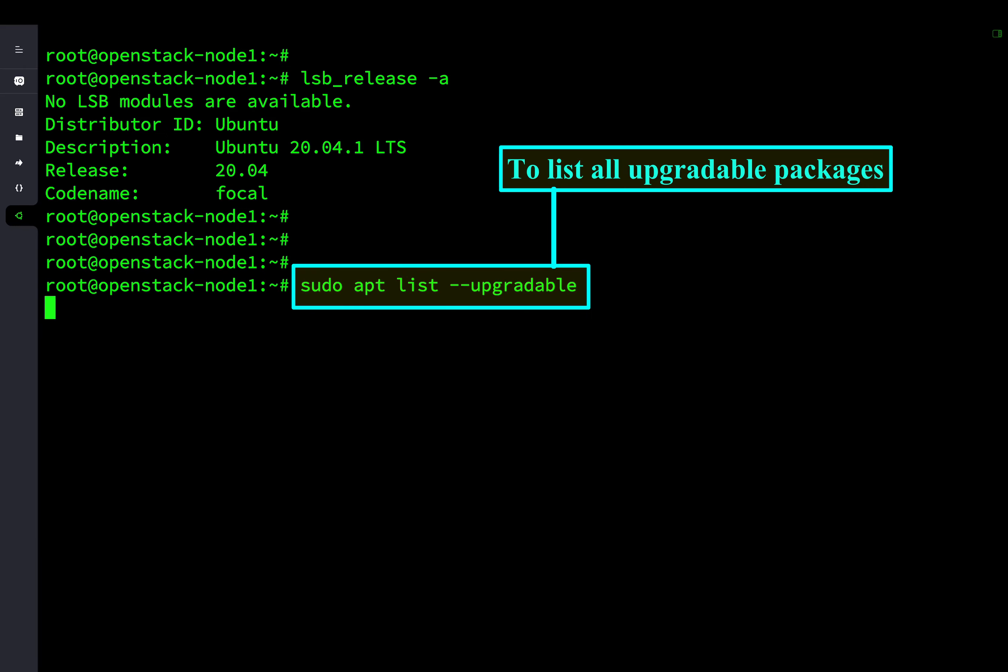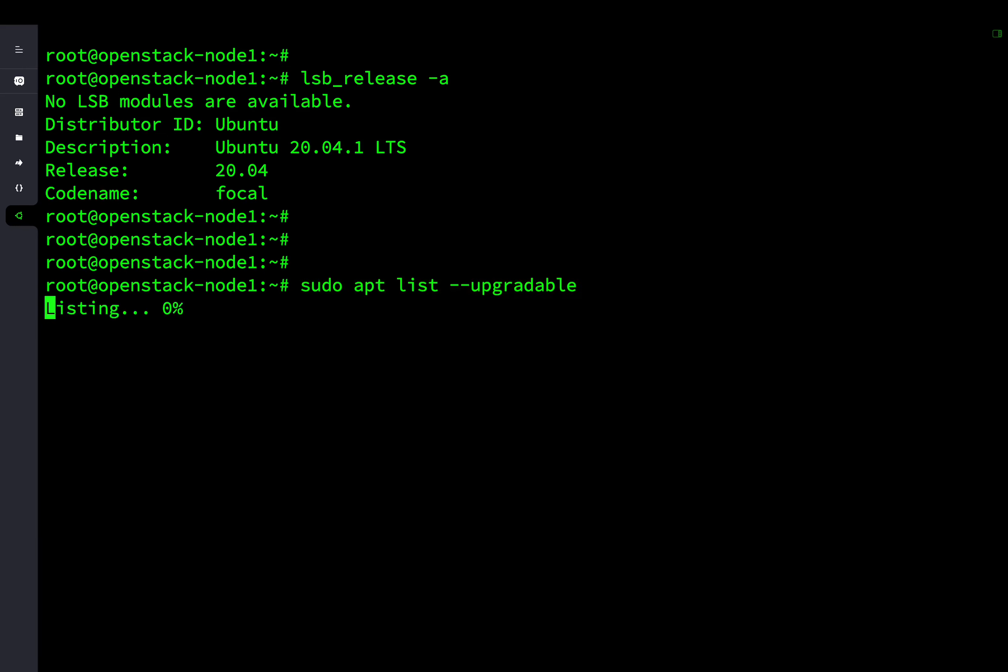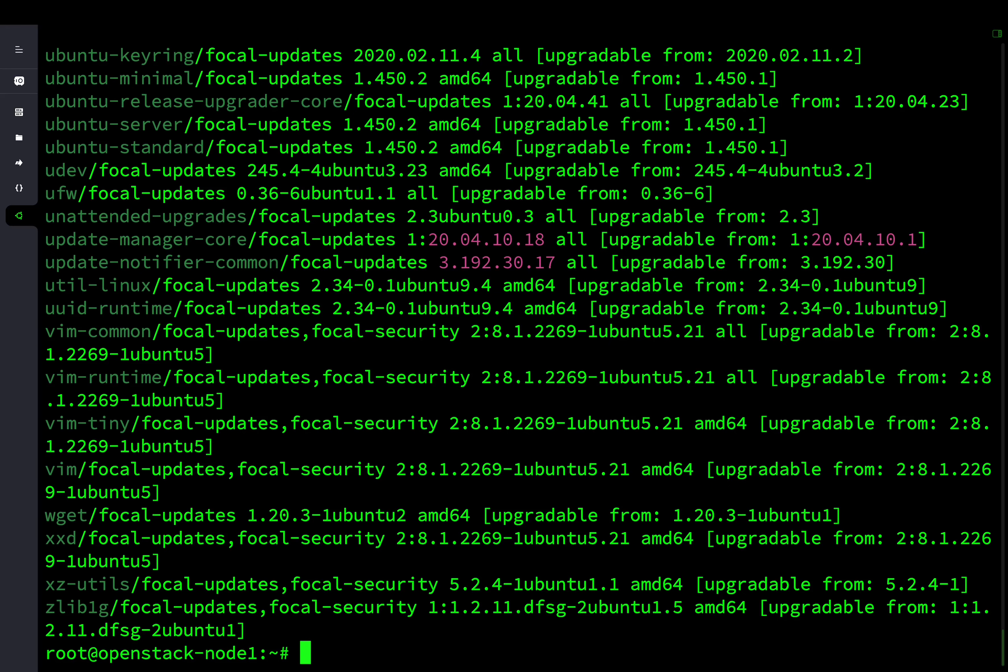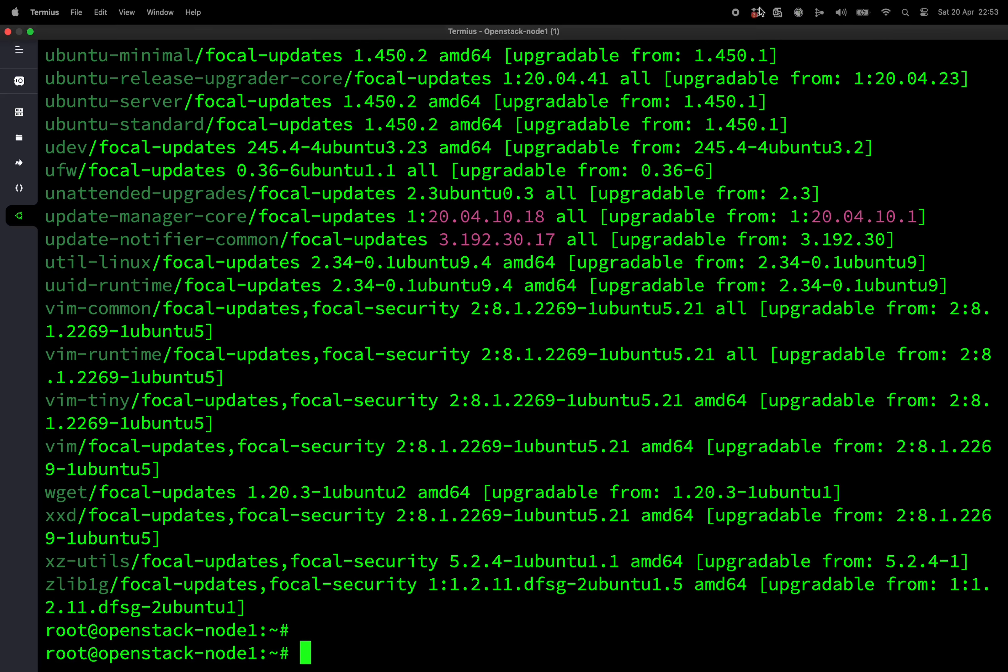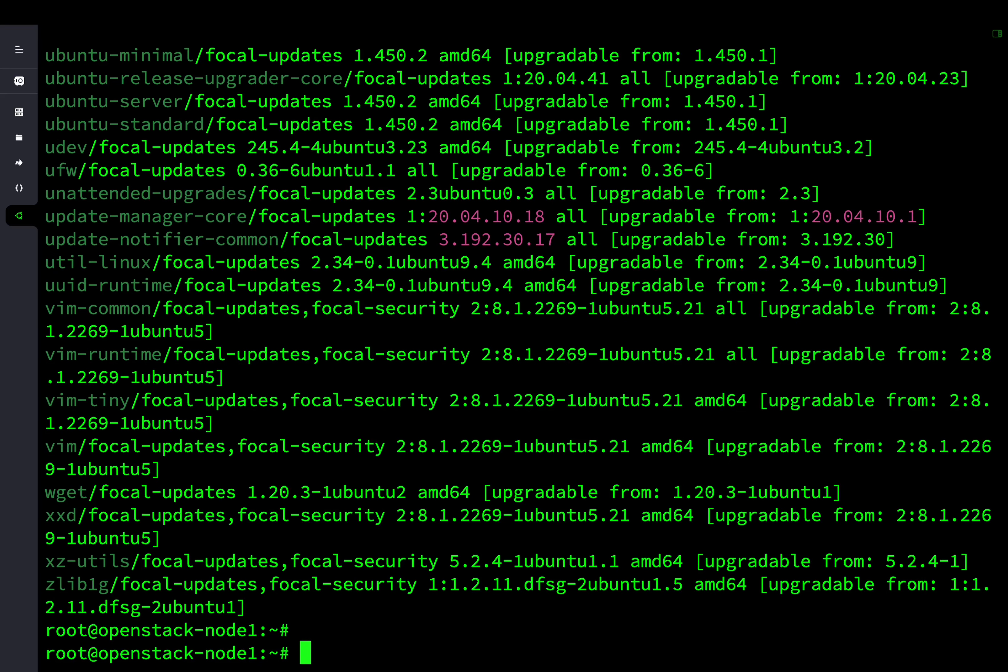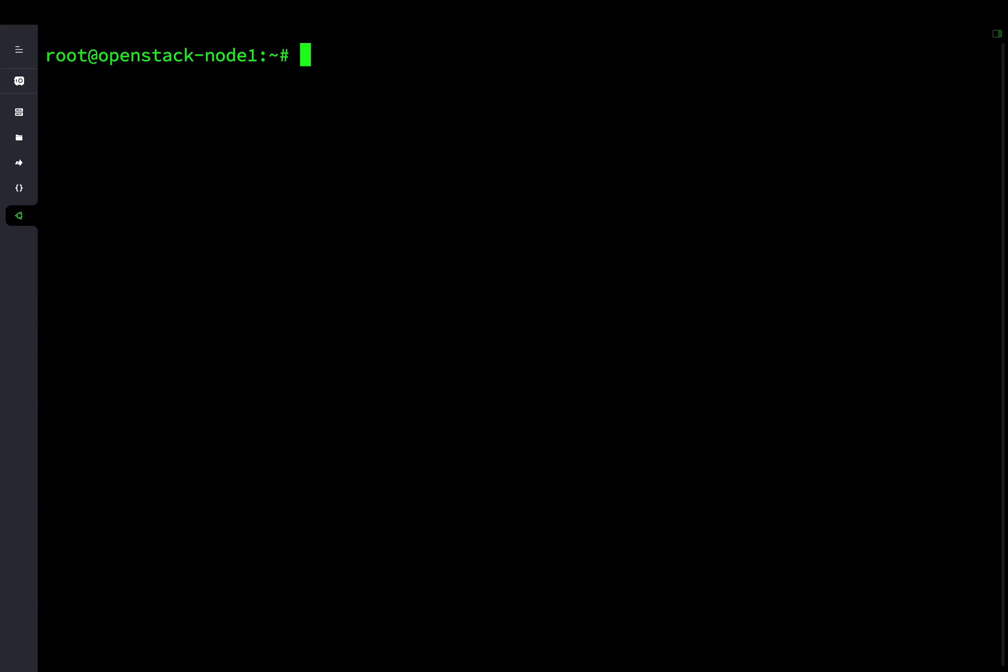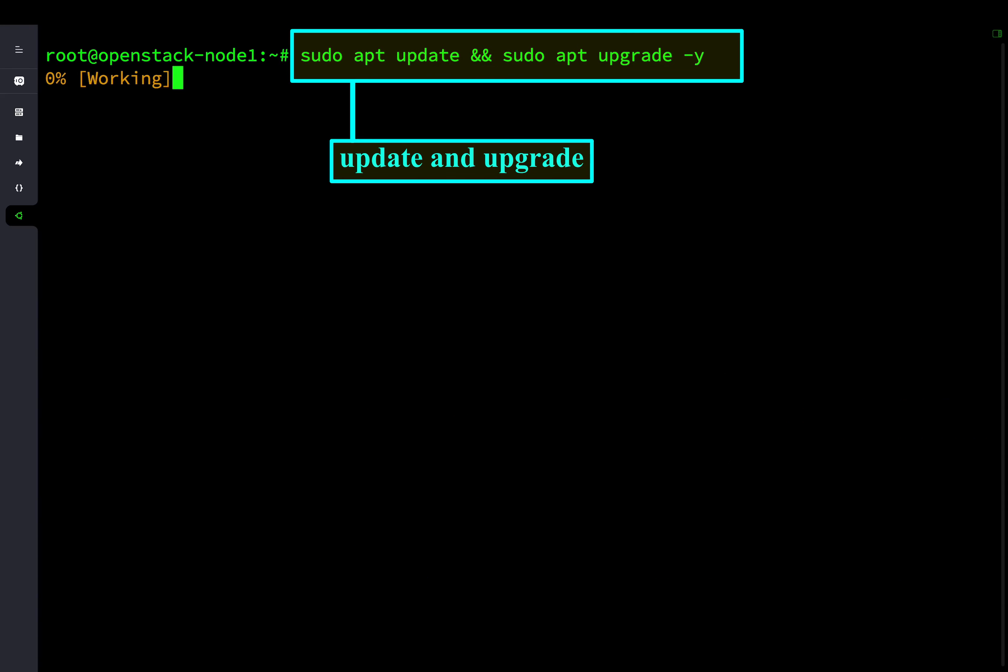Run the command apt list upgradeable to list all the upgradeable packages. Next, you will have to run the command apt update and apt upgrade.